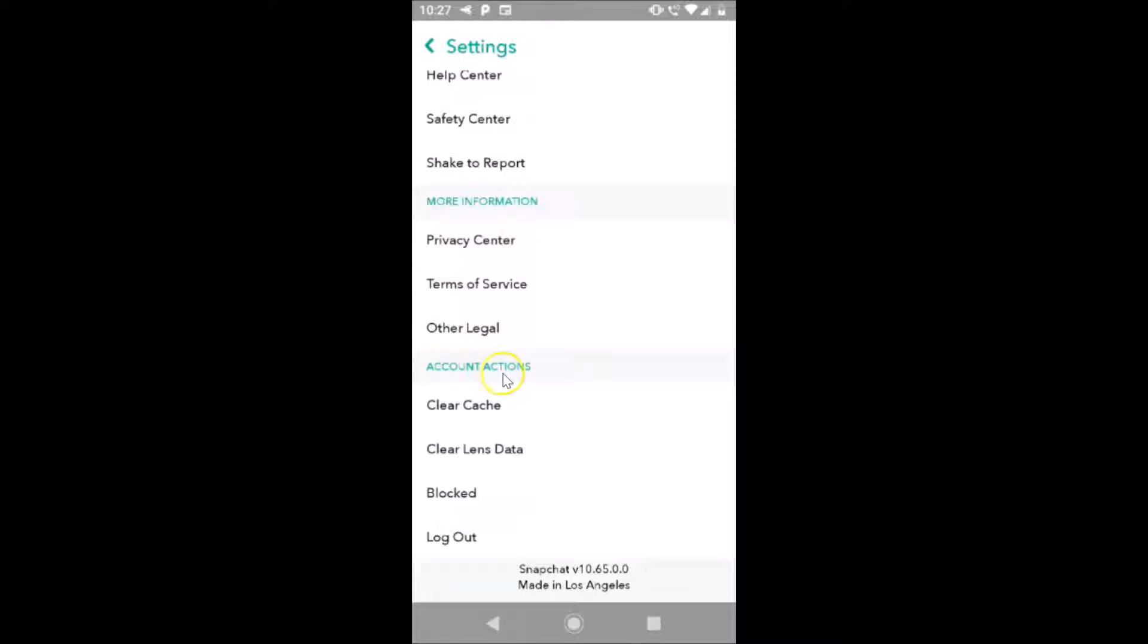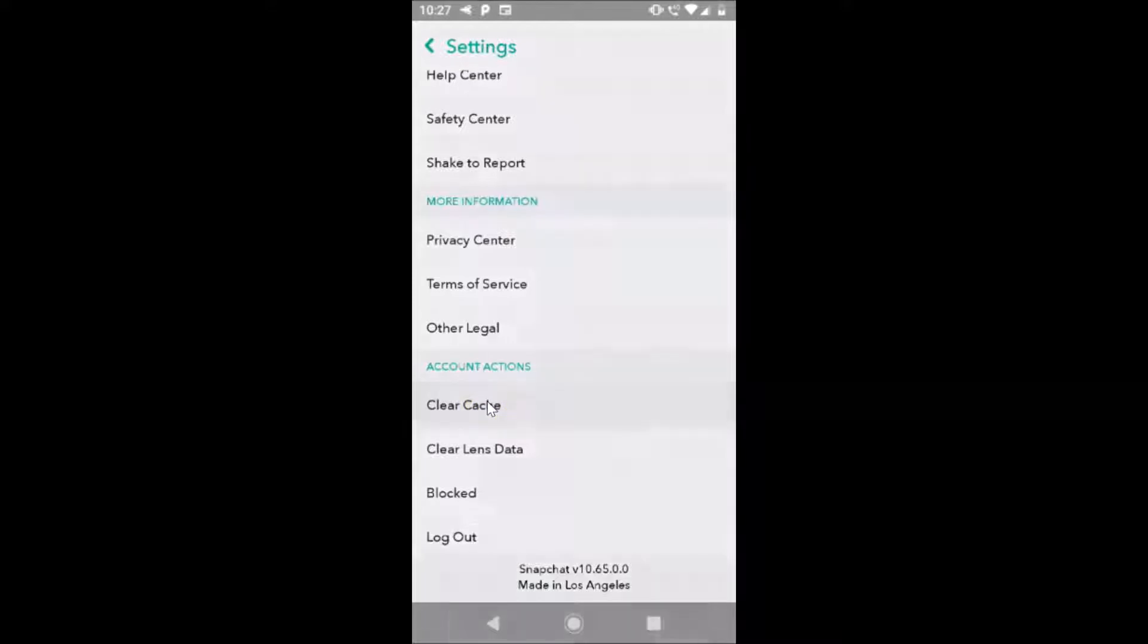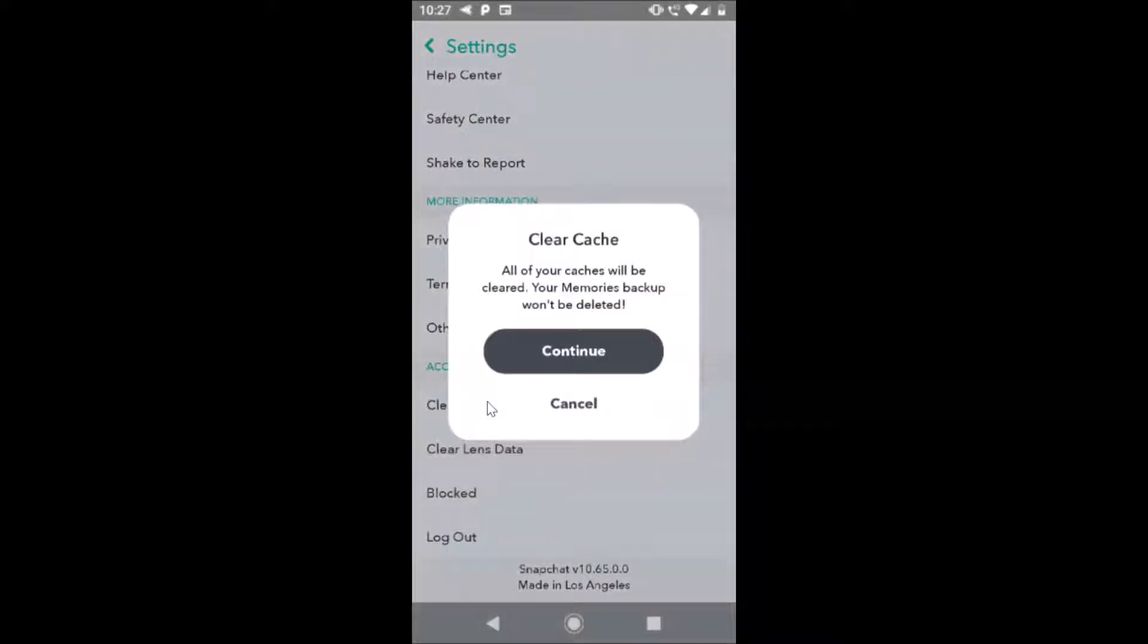Under account actions, here we have the clear cache. So just tap on this clear cache.